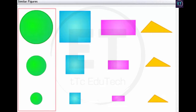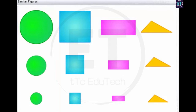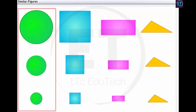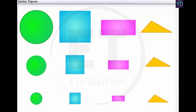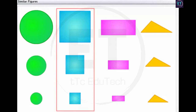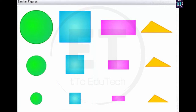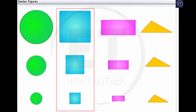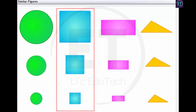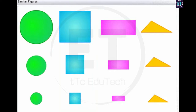All circles are of the same shape and their radii will always be proportional. Hence, all circles are similar. All squares are similar to each other as their angles are equal and their corresponding sides are proportional.